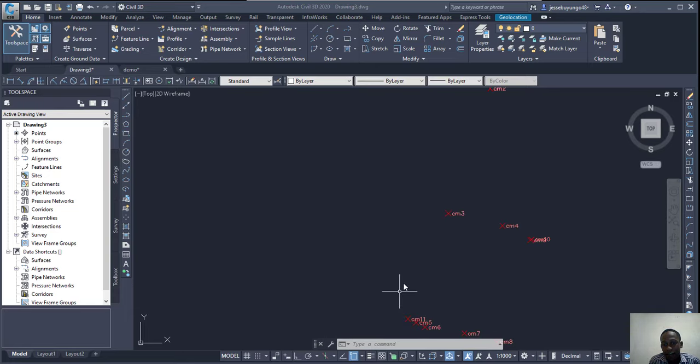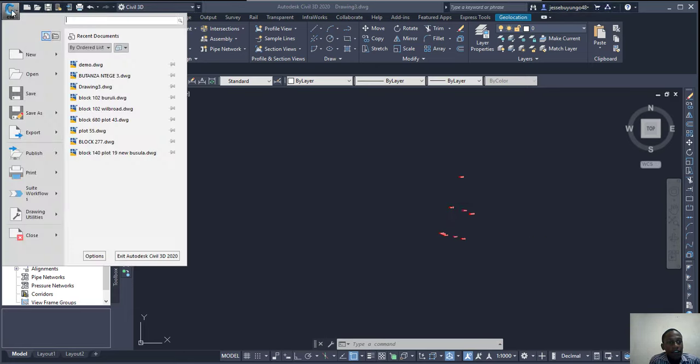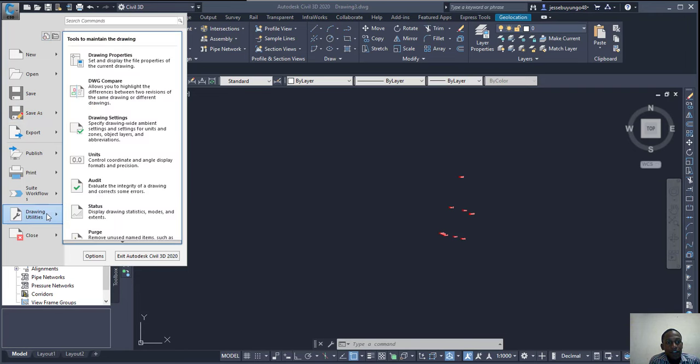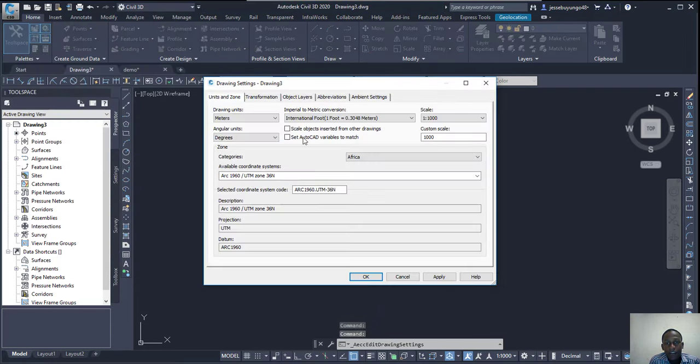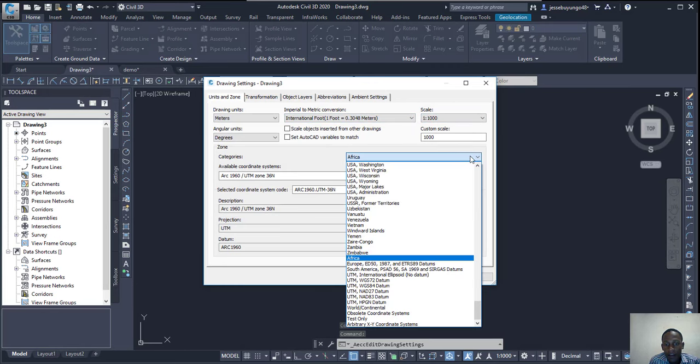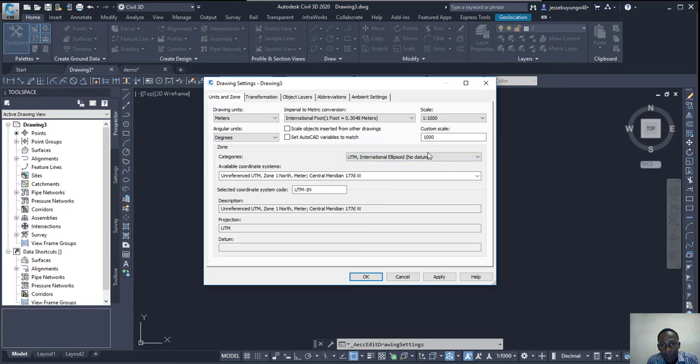And then the second thing you should make sure is that you've set the coordinate system very well. In this case I'm in Uganda and then I'll use Uganda.